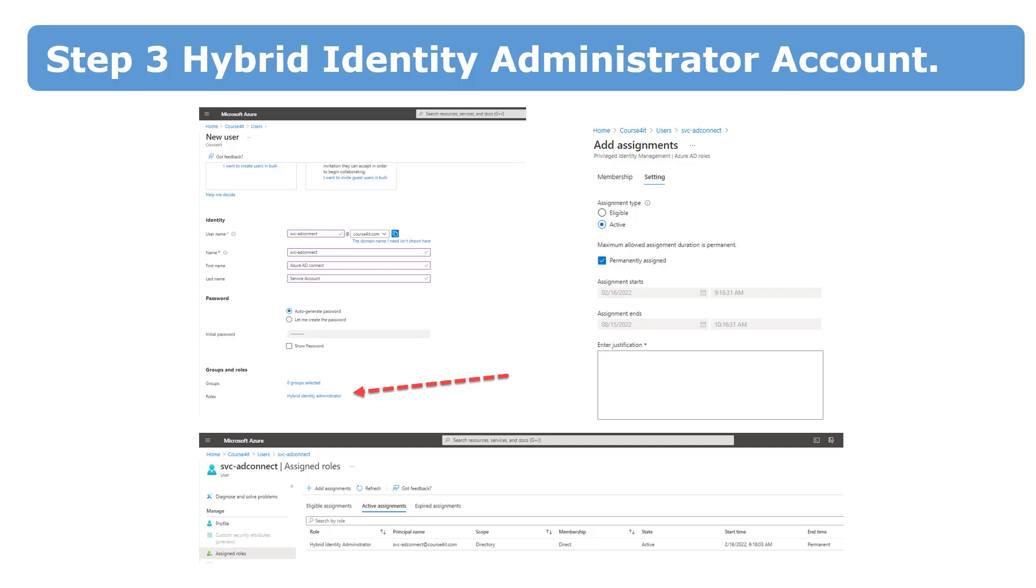If you want to avoid using global administrator for deploying, just create a new account, provide necessary roles for it, and you can use it in the deployment process.